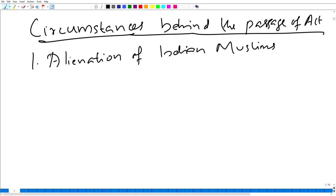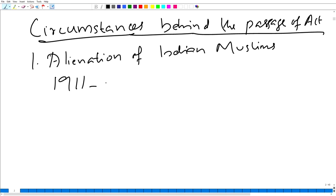As we have studied in the previous lecture, the Government of India Act 1909 was brought into effect by bringing Muslims and moderates to the side of the British, to strengthen British rule in India. But the gulf between Indian Muslims and British widened. For example, in 1911, the partition of Bengal was revoked.